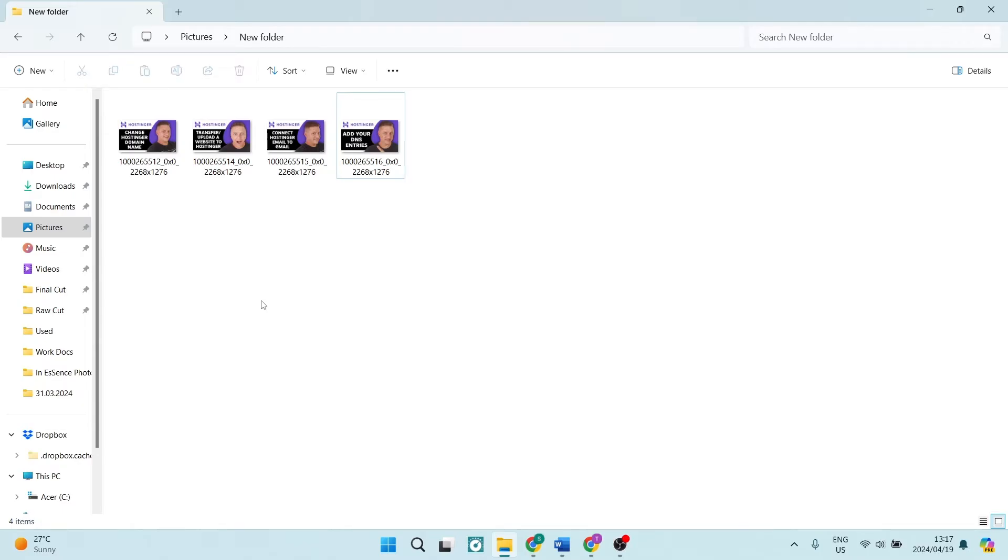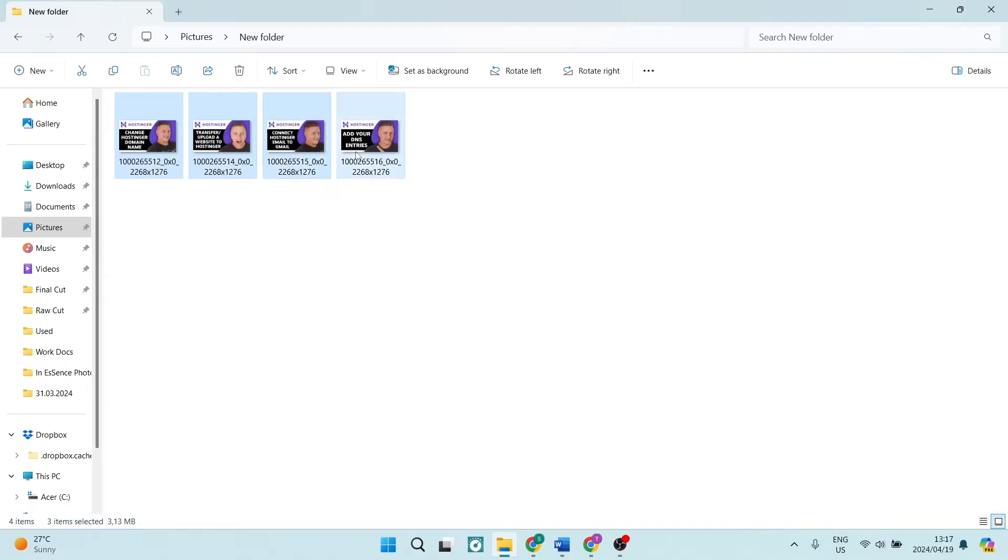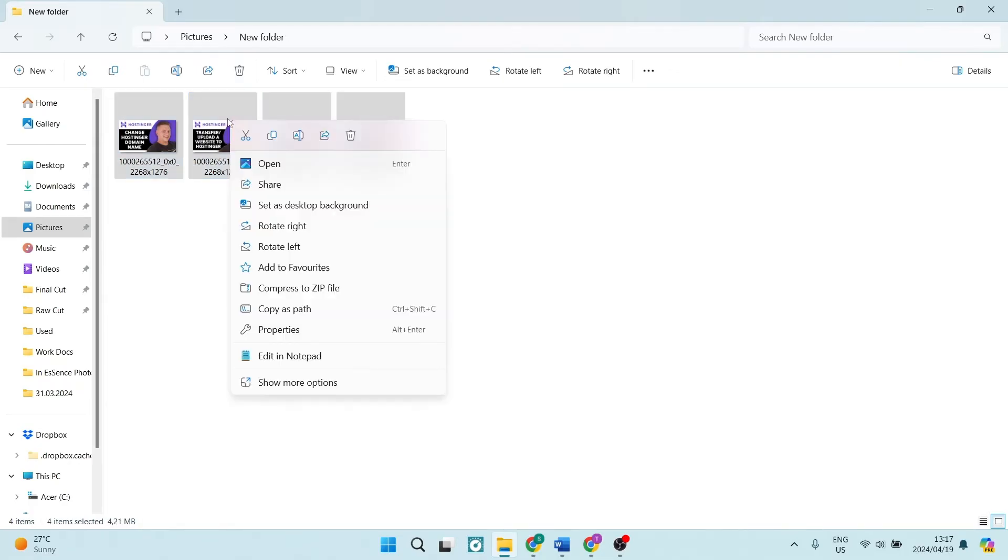Now what you're going to go ahead and do is right-click on any one of those selected images. And if your print option is not here, you can just go ahead and tap on Show More Options and locate Print.